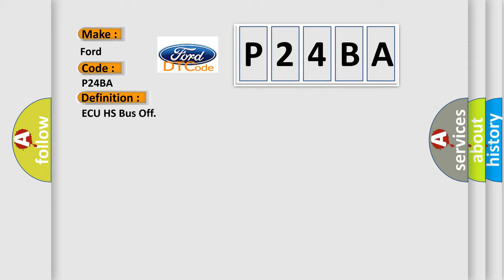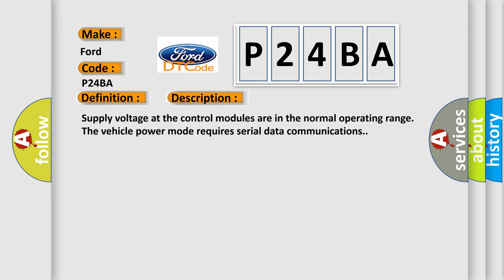And now this is a short description of this DTC code. Supply voltage at the control modules are in the normal operating range. The vehicle power mode requires serial data communications.